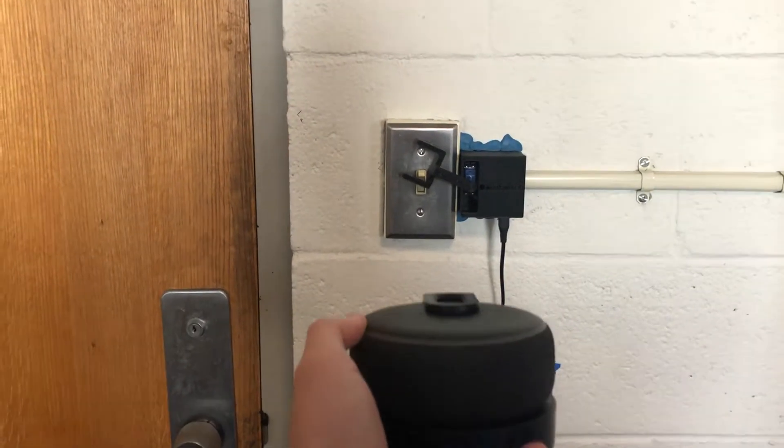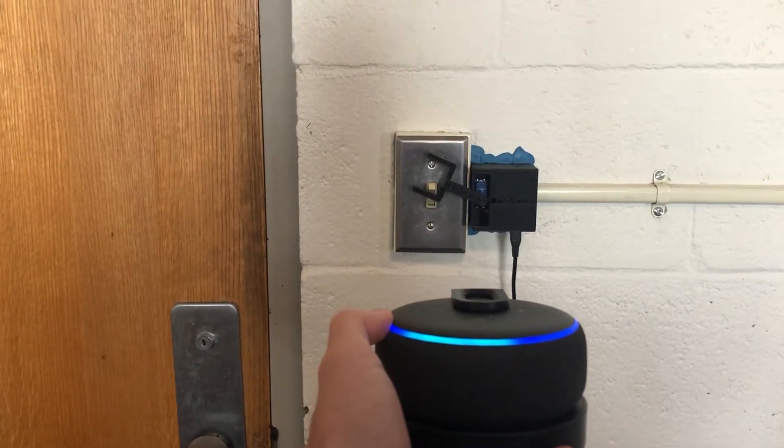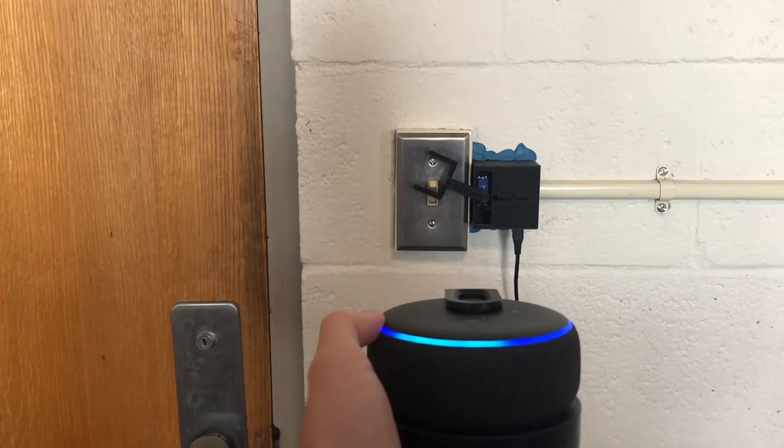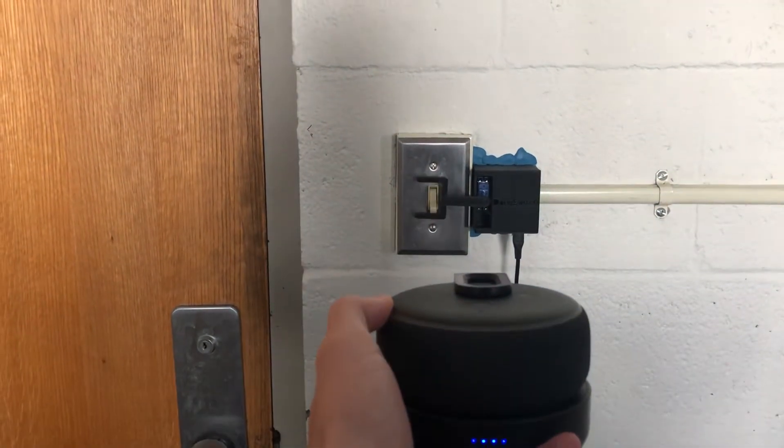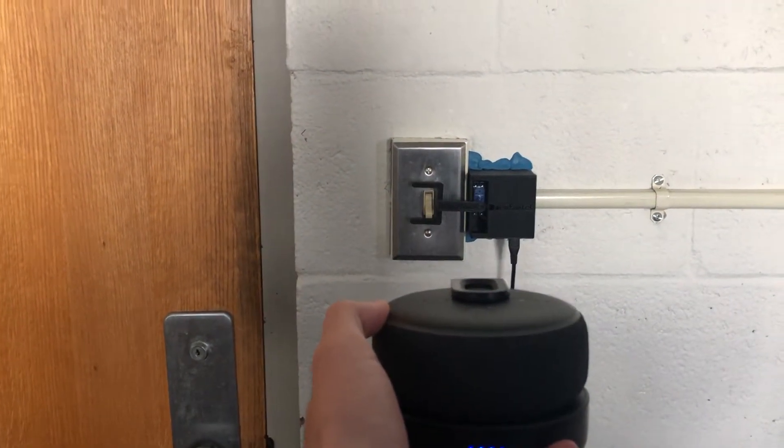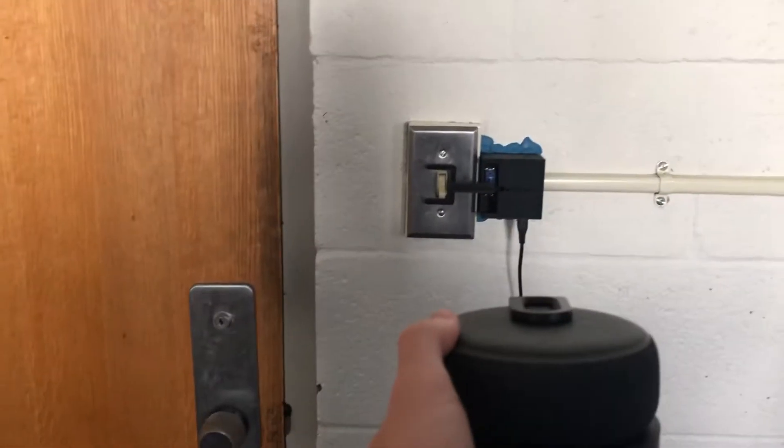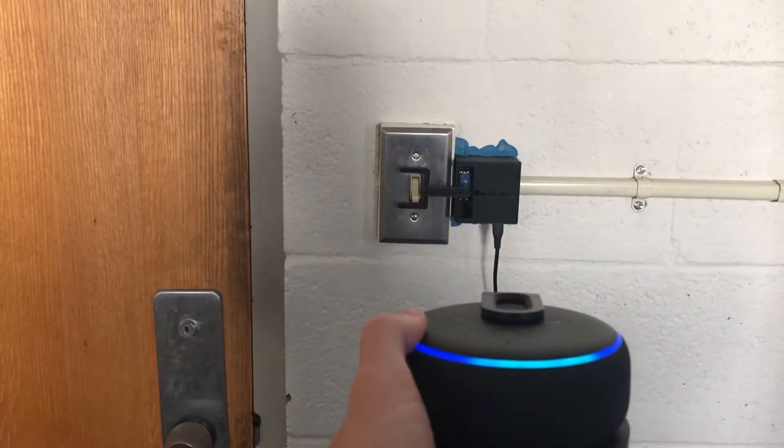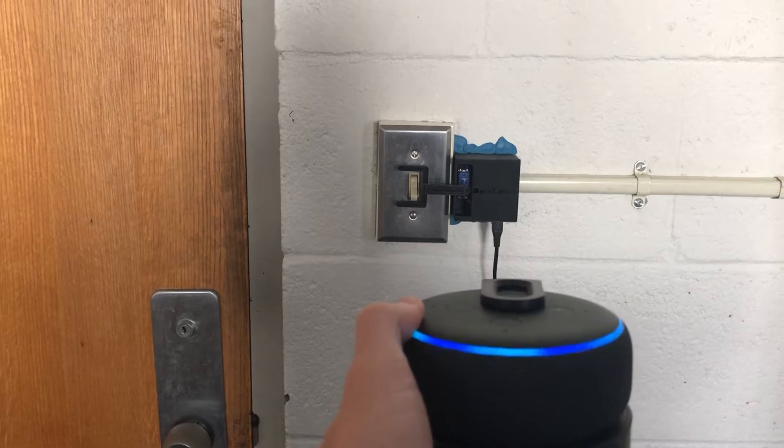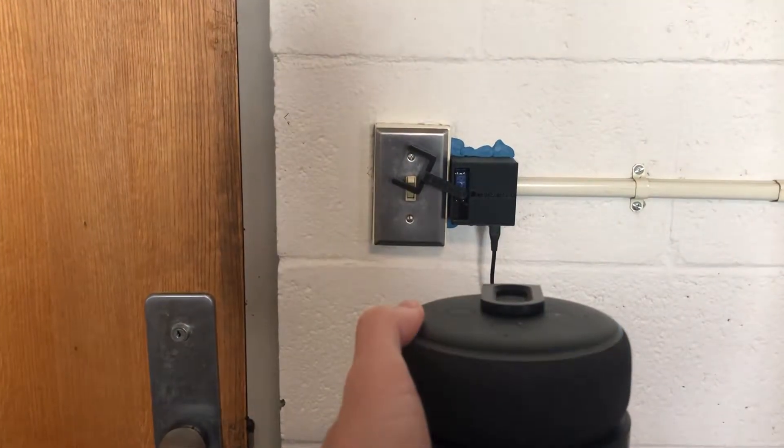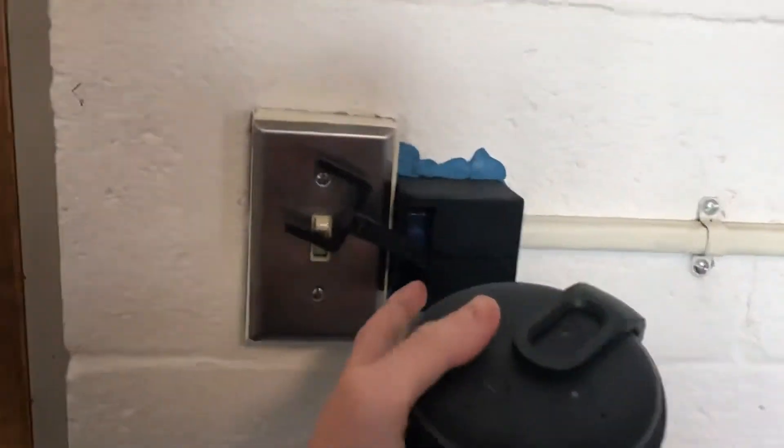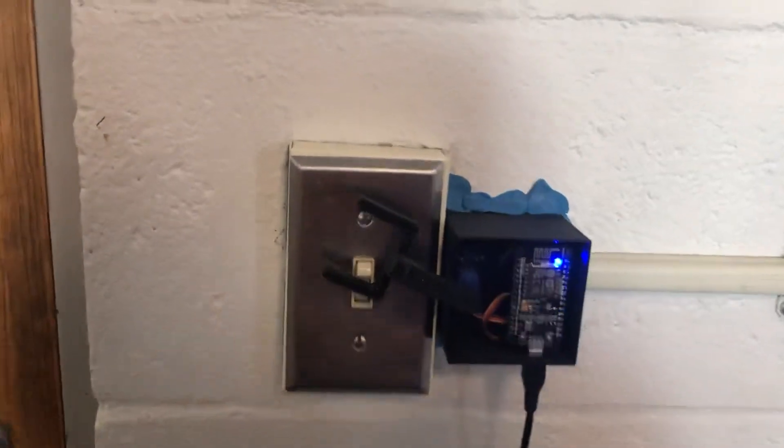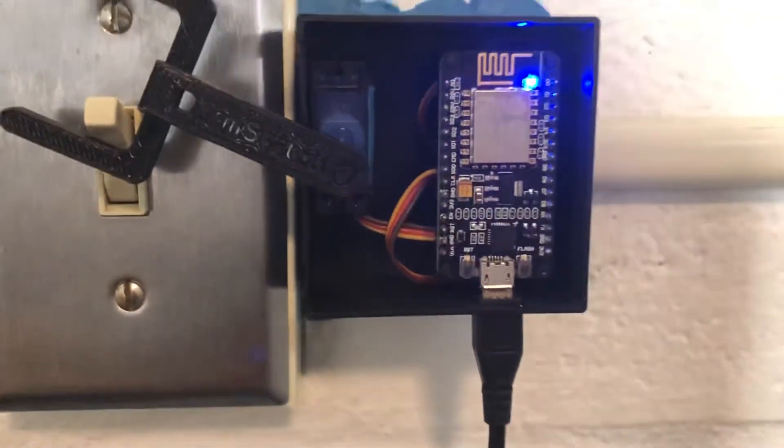It's in the on position. I'll turn them off. Echo, dorm lights off. Okay, the lights turned off. Echo, dorm lights on. Okay, and back on. So if we go under the hood of this thing, as you can see...